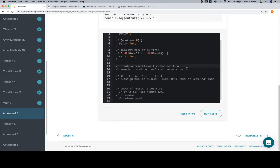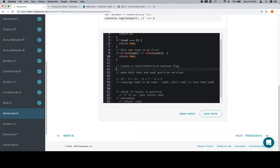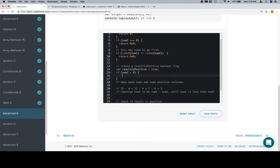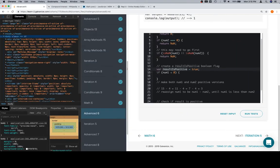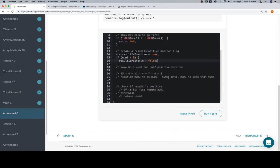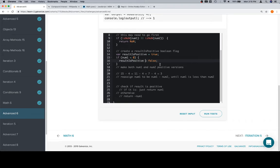So create a result is positive boolean flag. So we'll say variable result is positive. And we're going to set that equal to true to begin with. Then we need to check to see if num1 is less than 0. That's the case where we're going to need to reassign result is positive to be equal to false. And you could do this as result is negative in the opposite fashion. The idea is that we want to be able to easily read this boolean value and determine what it tells us about the logic inside of our function.